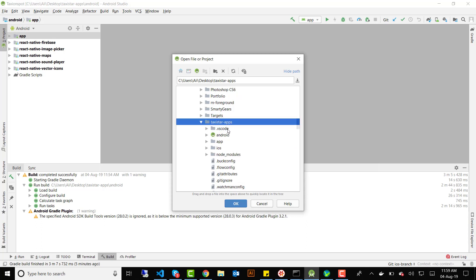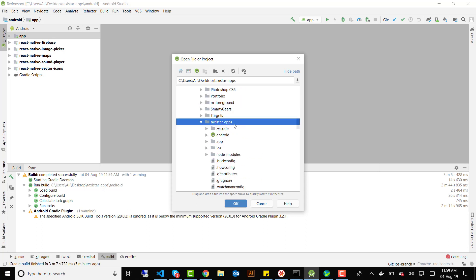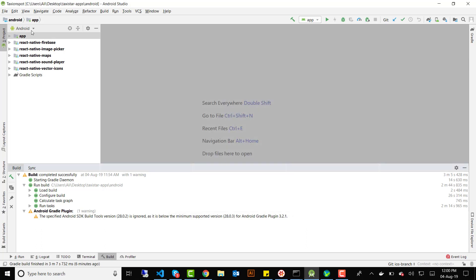Inside the project folder you'll find an iOS folder, an Android folder, and other project files. All you have to do is click on the Android folder and click OK. It will load your Android project in Android Studio, and after syncing the Gradle files you will see the libraries being used.